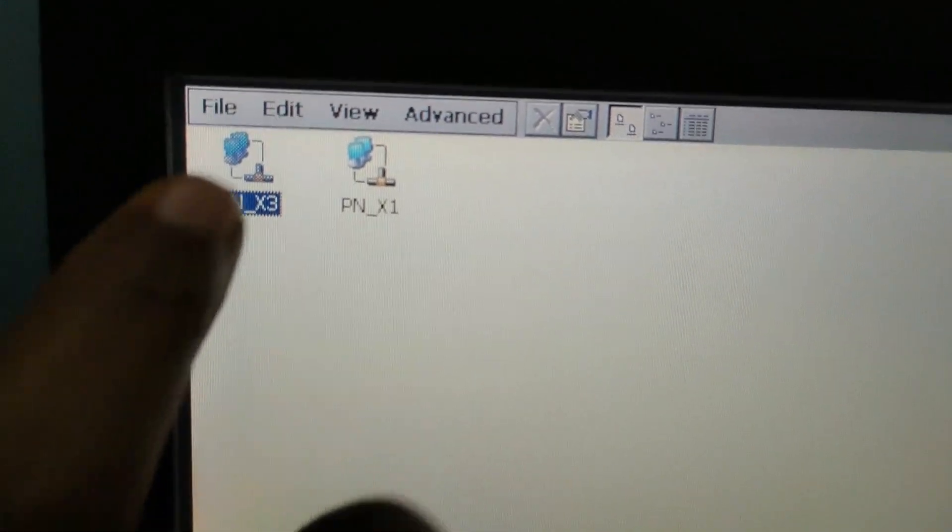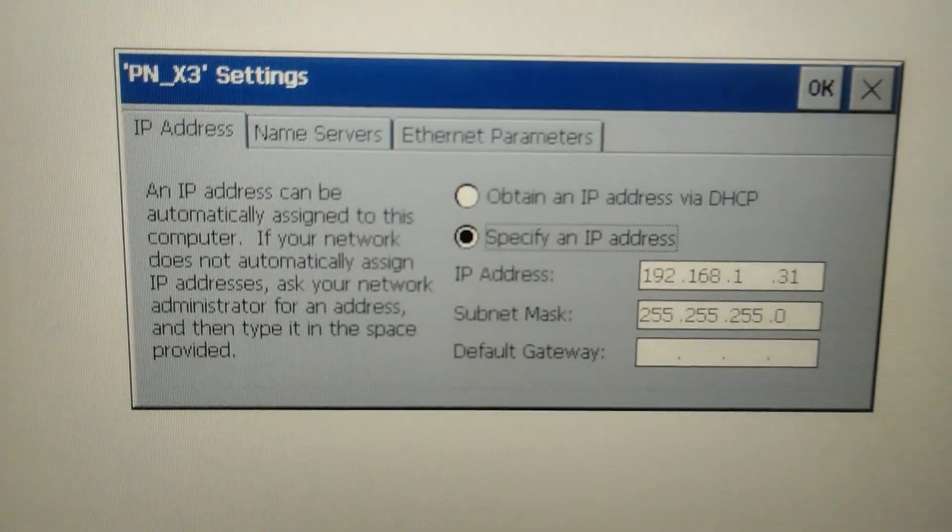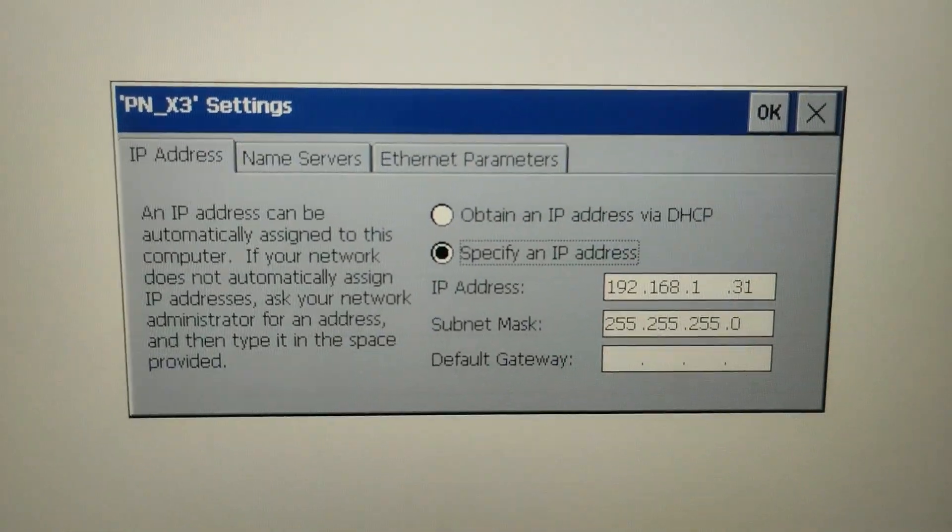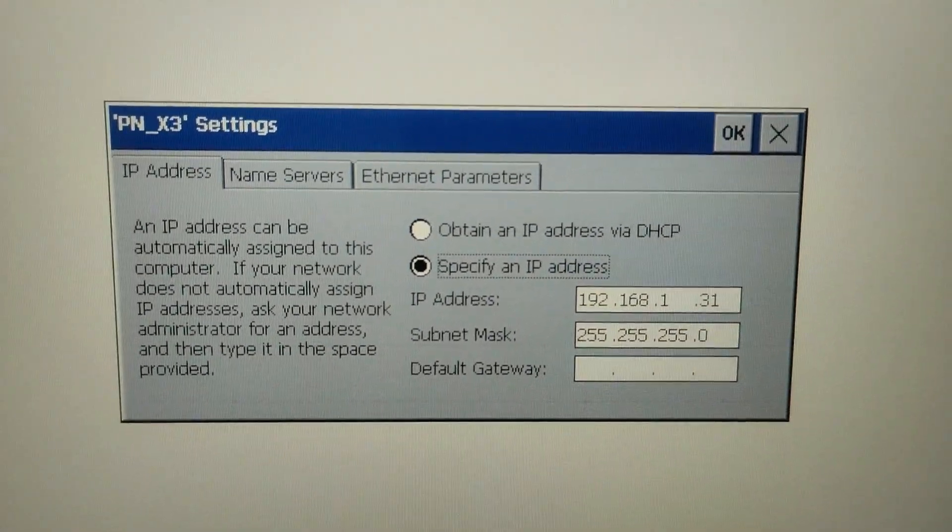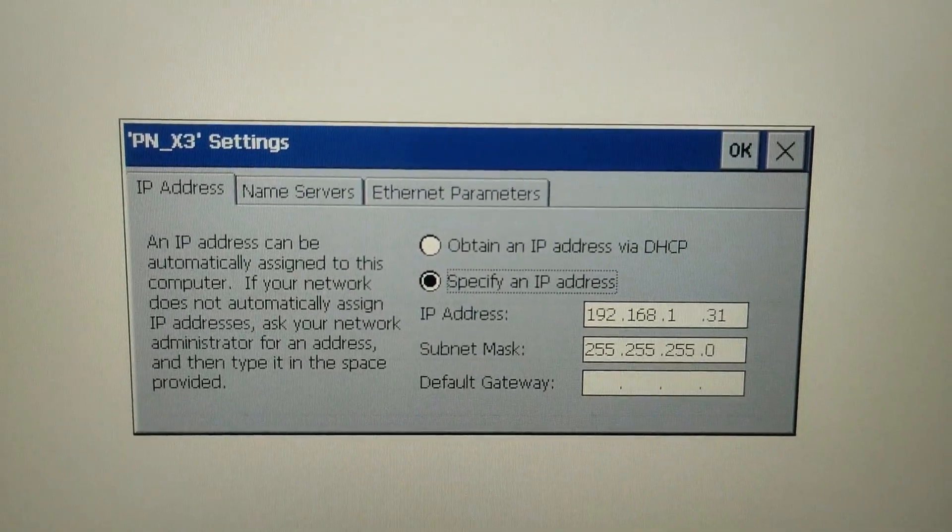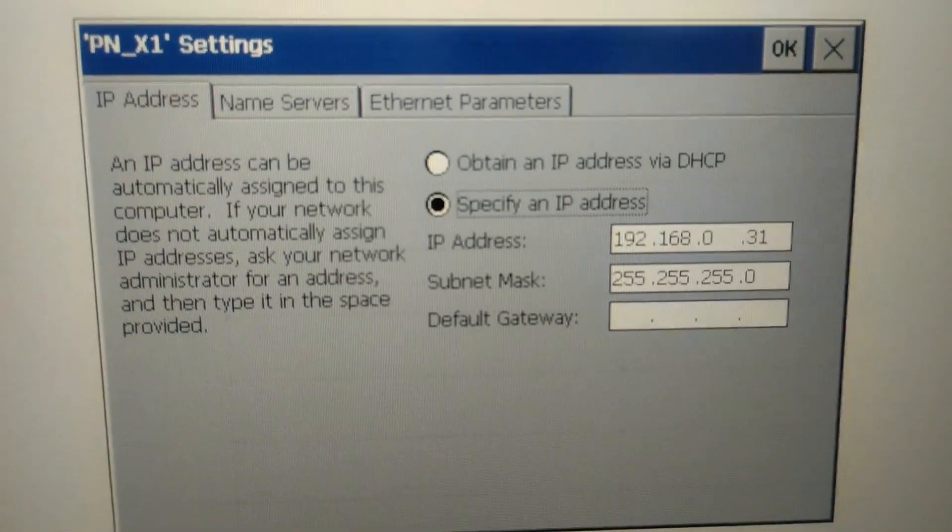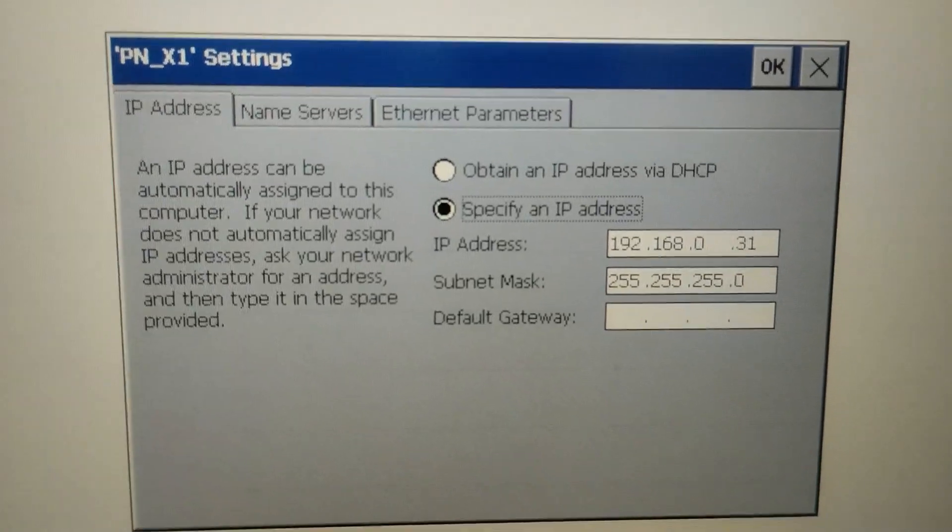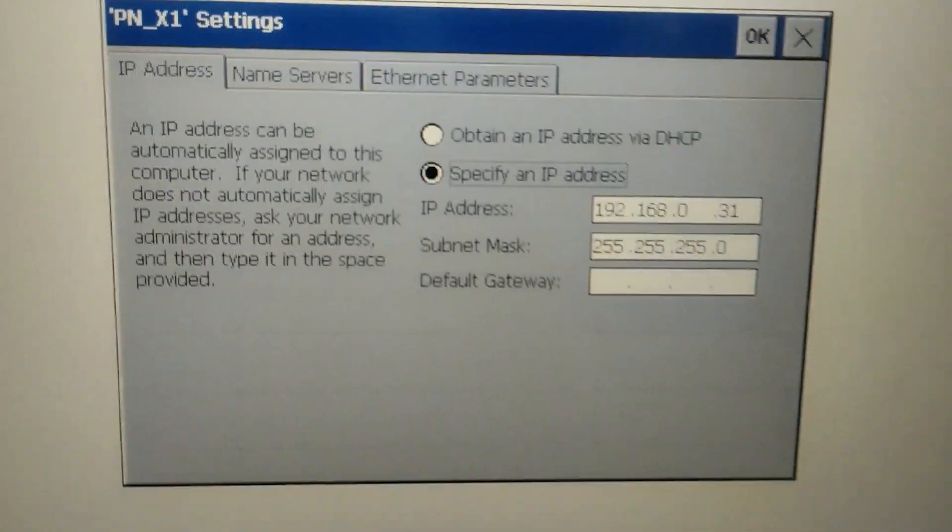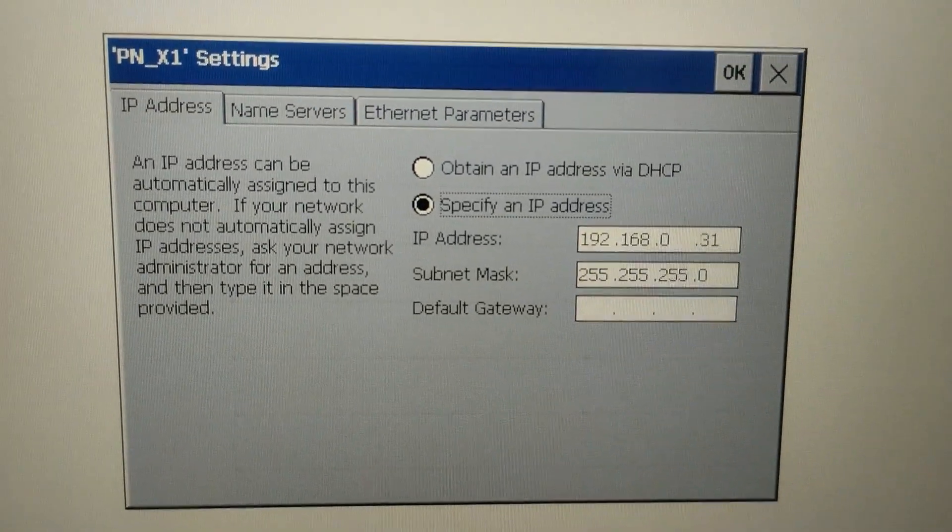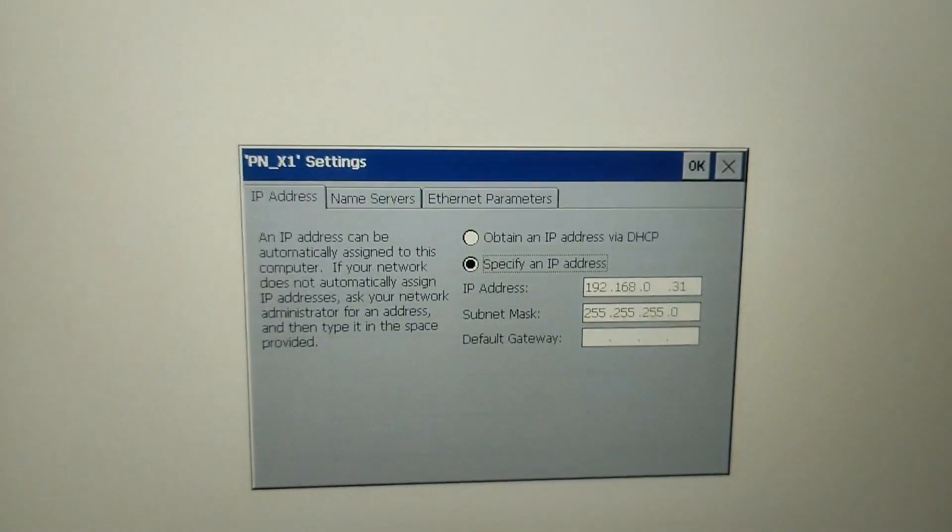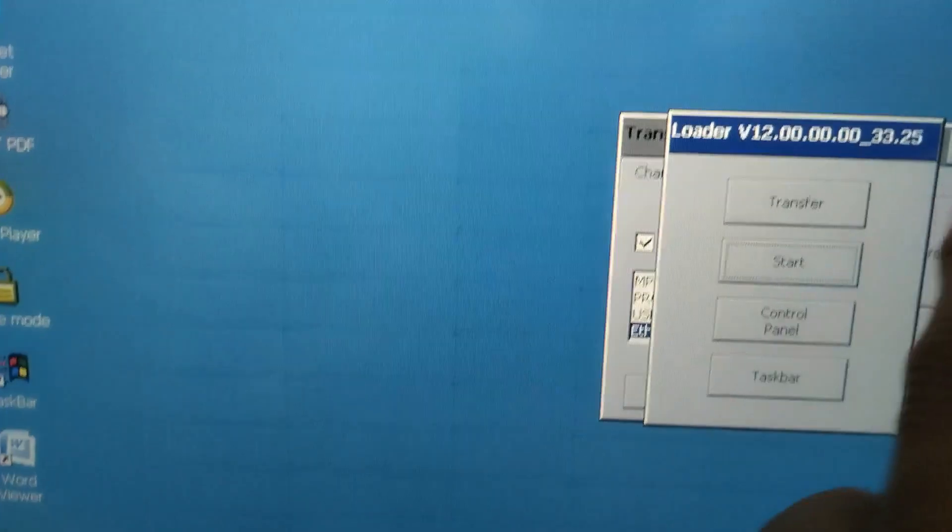One IP address is used for communicating between the PLC and the HMI. And another IP address here you see - this IP address is used for the program transfer and to configure the HMI. So we use this IP address to communicate with the HMI.